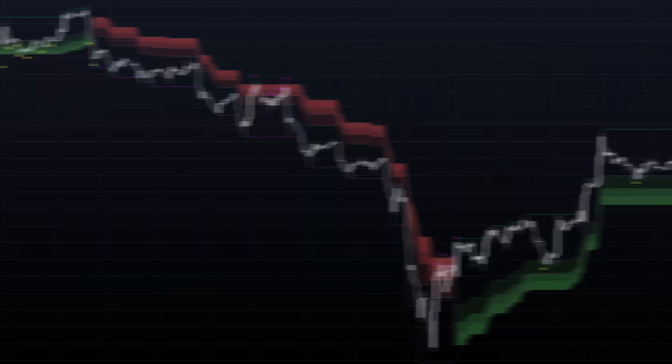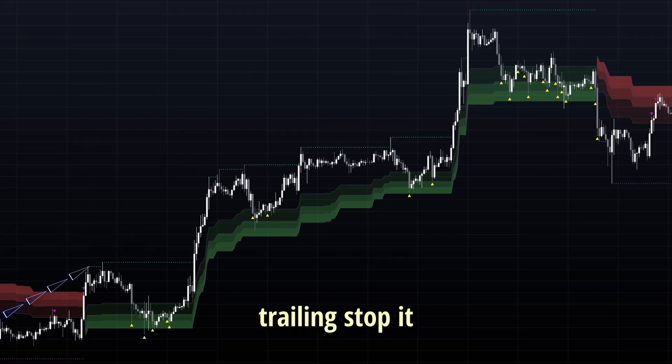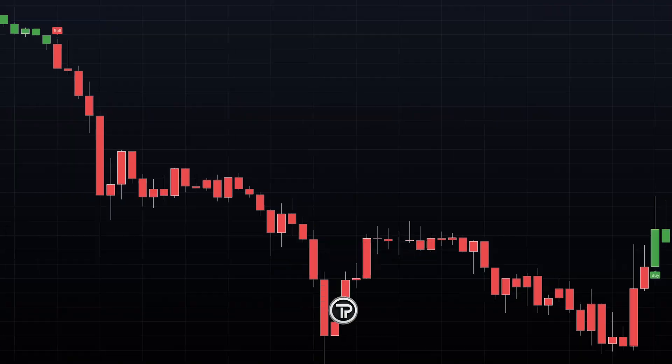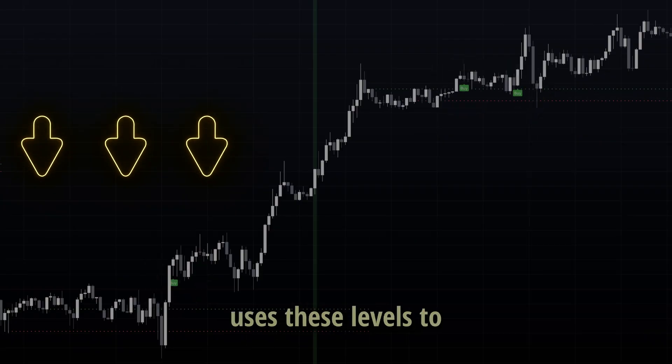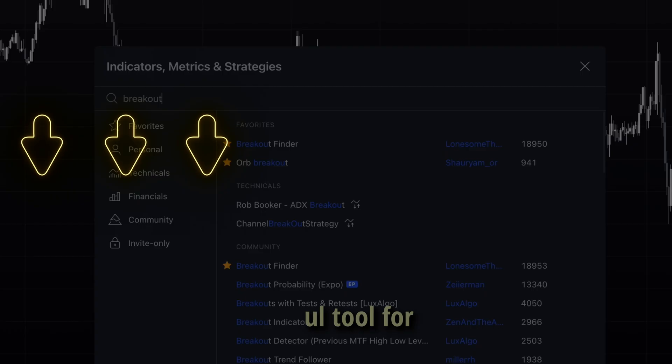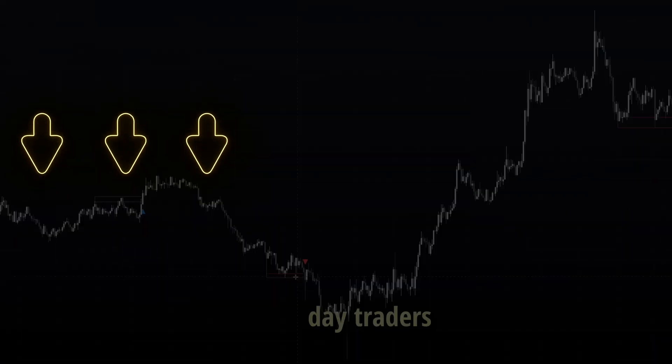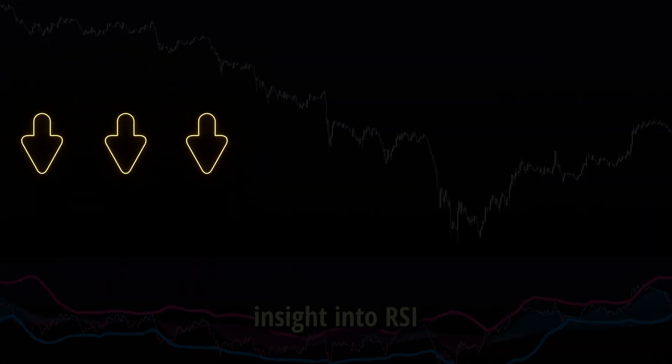If you'd like to see our 5 best TradingView indicators that we've come across recently for different trading styles and strategies, I'd strongly recommend watching this video.